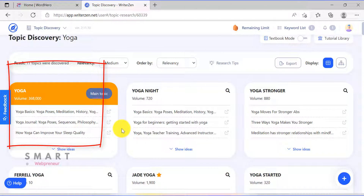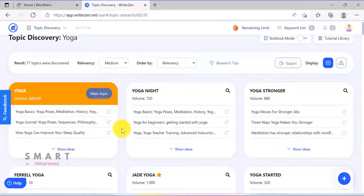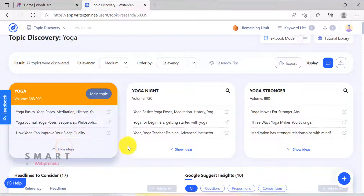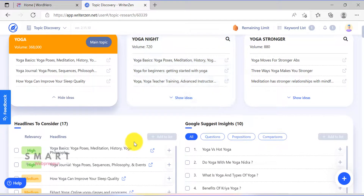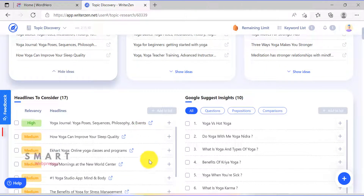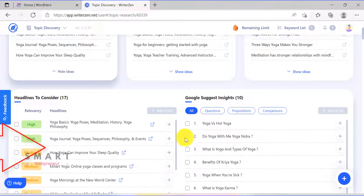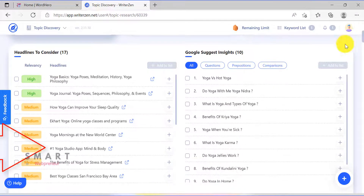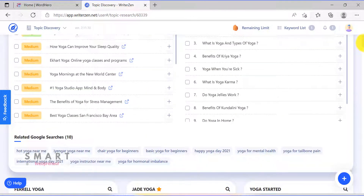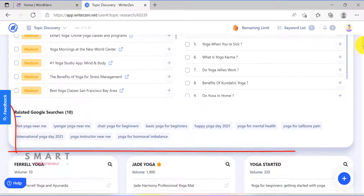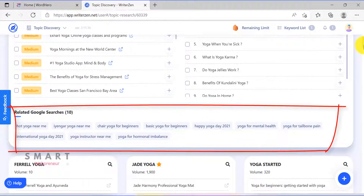This module also gives me the volume of searches, the suggested headlines, and even the related questions asked for each topic. There are also some related Google keyword searches below, one of which can be a topic for your next blog post.